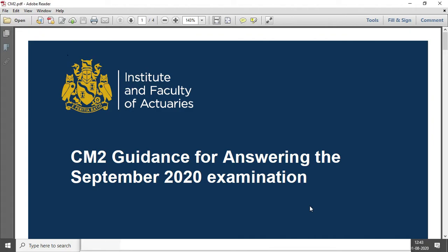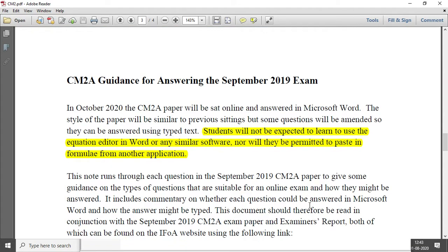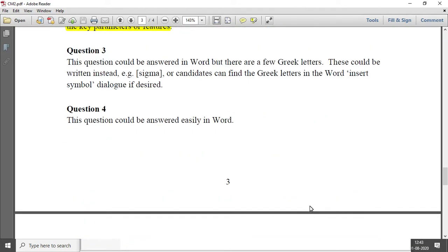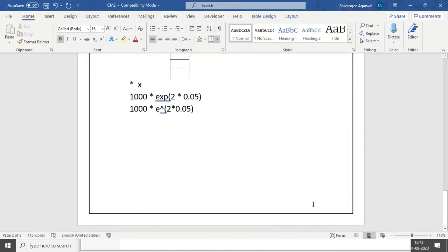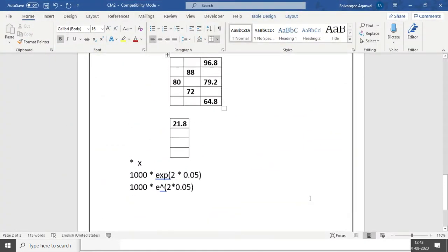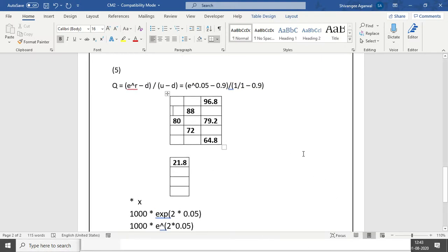Hello everyone. In our last video we were discussing the CM2 guidance for answering the September 2020 paper. Here we were solving the September 2019 term paper and we have already seen how to solve the first 5 questions. We are left with the rest 5 questions.